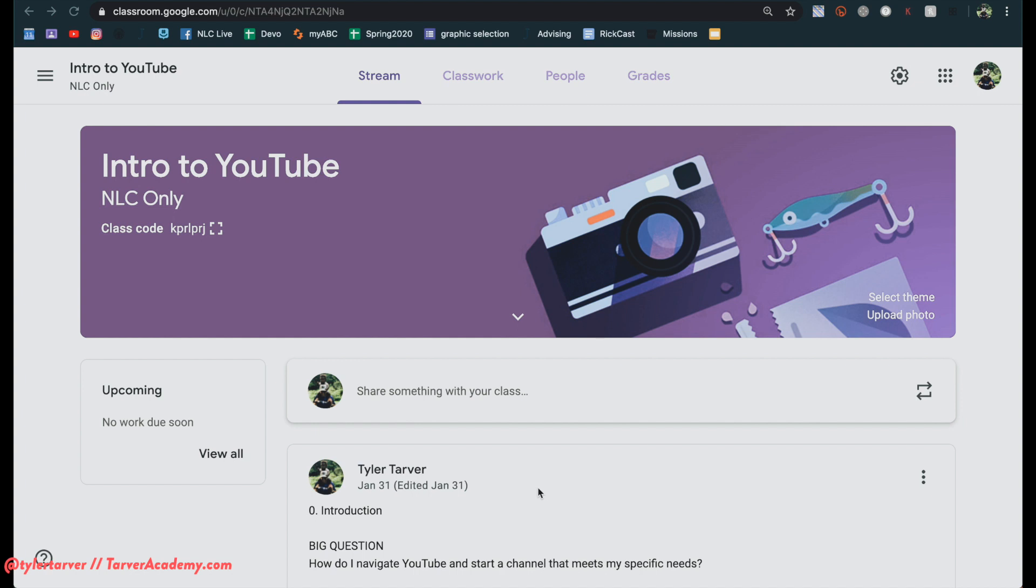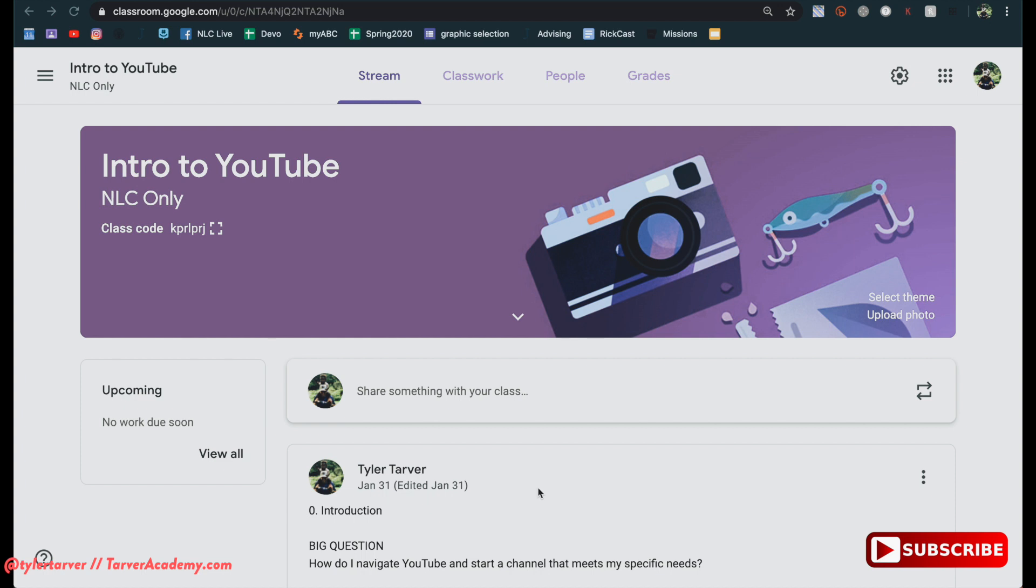Well hello there ladies and gentlemen, my name is Tyler with Tarver Academy and I'm so glad you're here. You know why? Because it means you're going to learn something. That's what's up. Do you want to hit the red subscribe button? That means that you like YouTube and you like learning. So hit that if you want and let's get started.